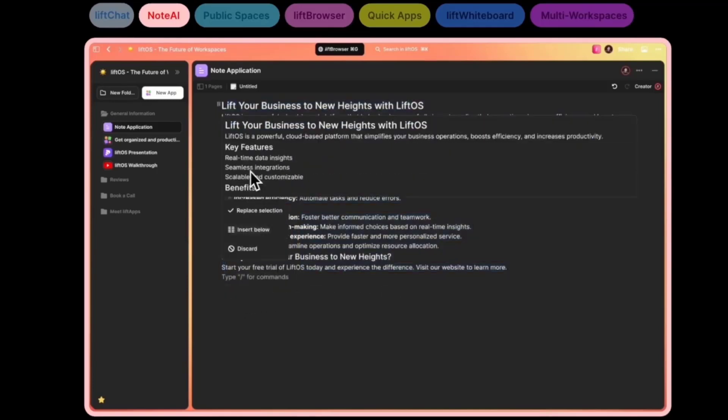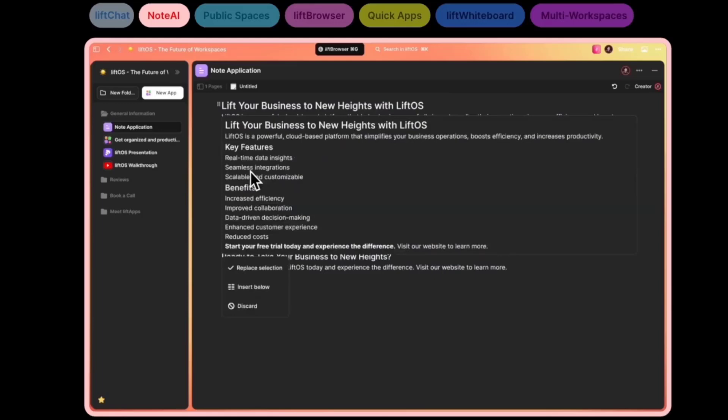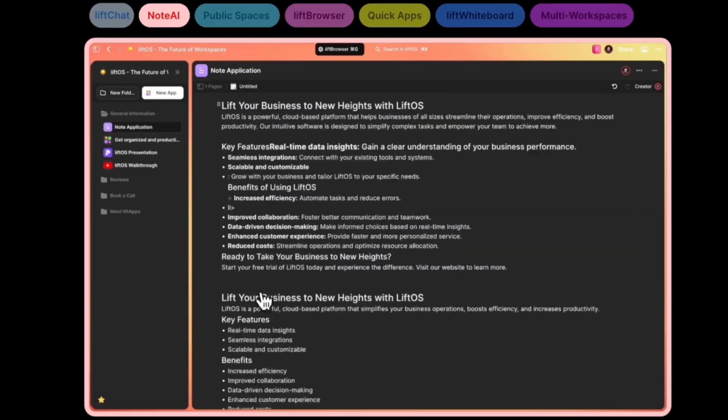Soon we'll be adding, hopefully in the month of July, more exciting AI features inside liftOS. But here is a glimpse of how it will look and work inside of each application.